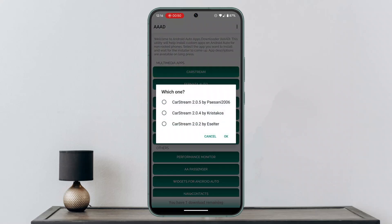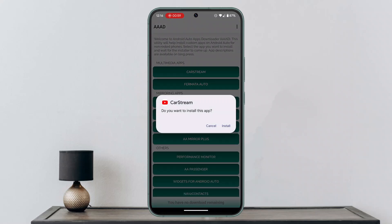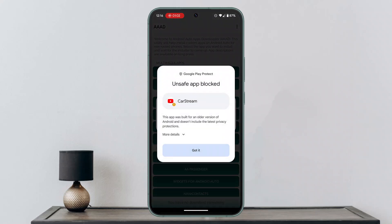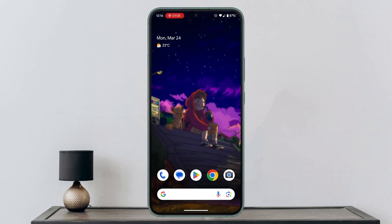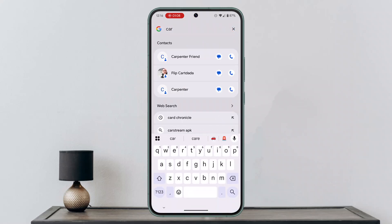Once you do that, make sure to select 'Card Stream' and click the OK button. You'll then see an install option — just be patient enough to go through it. Click on Install, and once it's actually installed, click the Done button.